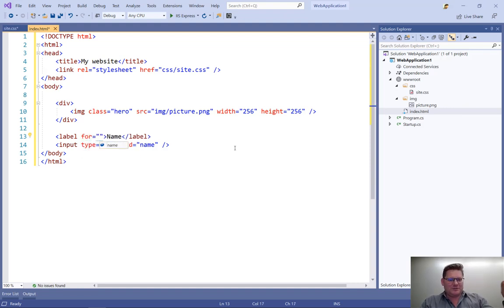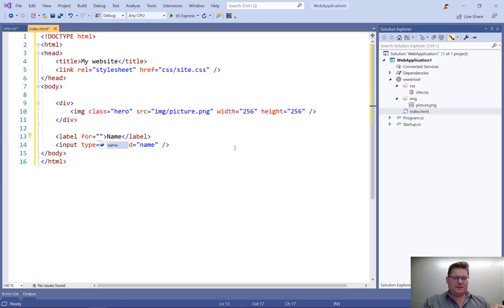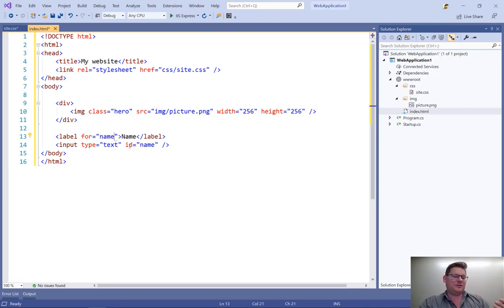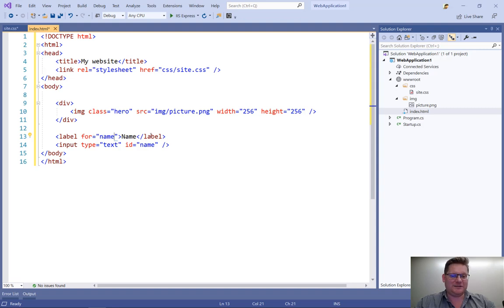In a label, I need to say that it's for a specific input field. And in this case, I get all the valid things that it could be a label for. In this case, it's the input field with the ID of name. And you saw how I got that IntelliSense.